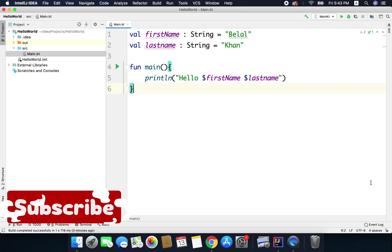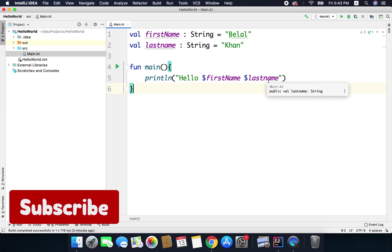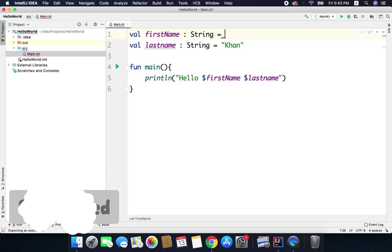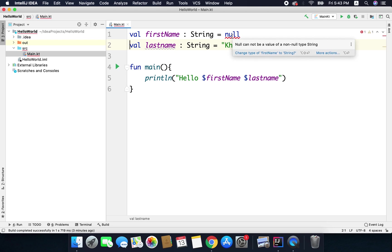So if I try to assign null as a value to this first name, I will get an error and now it is saying that null cannot be a value of non-null type string.